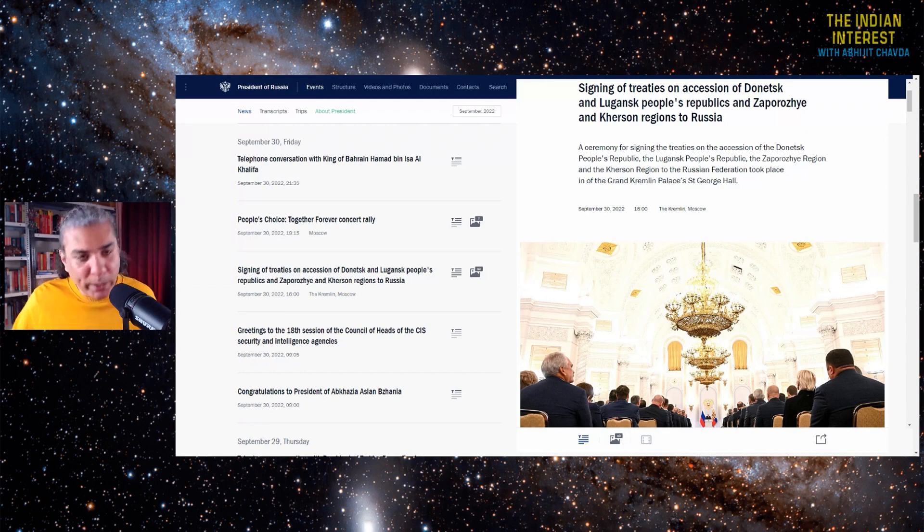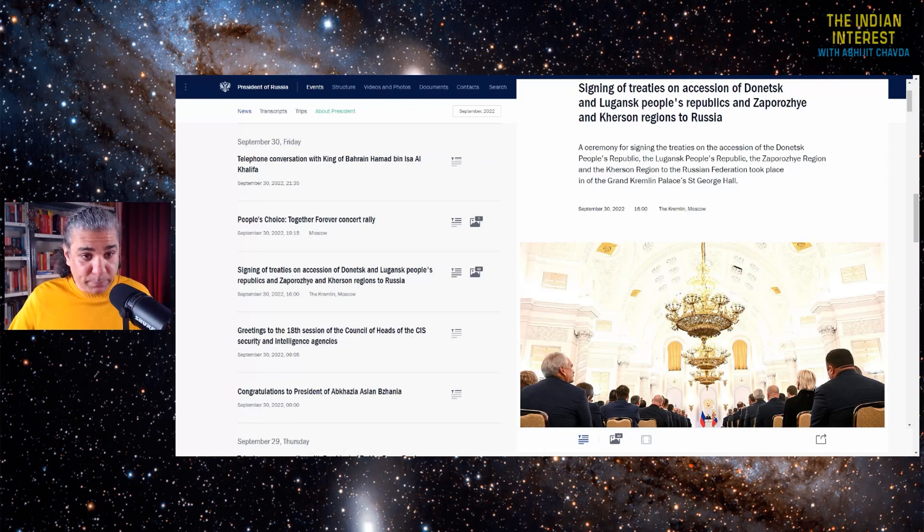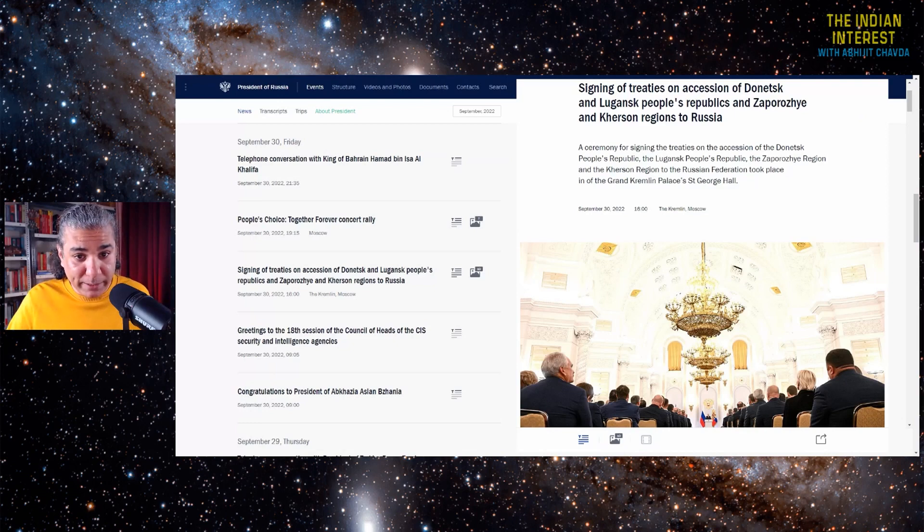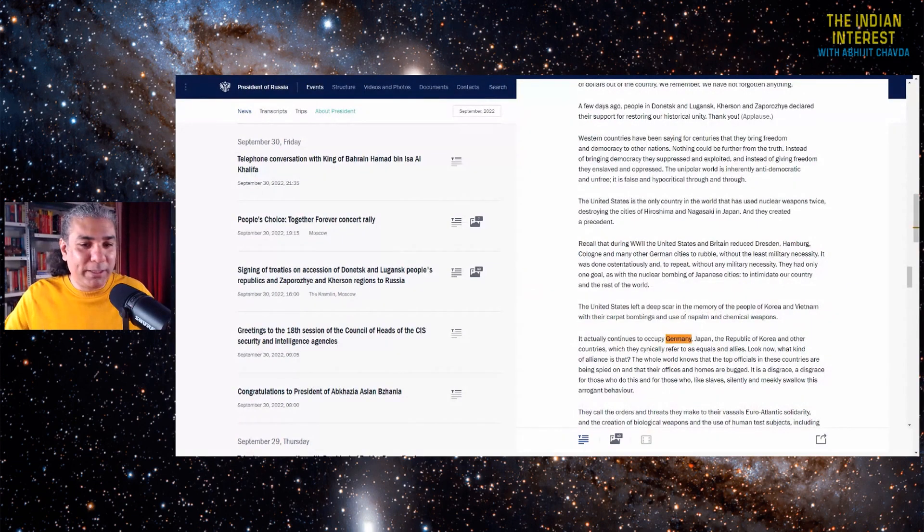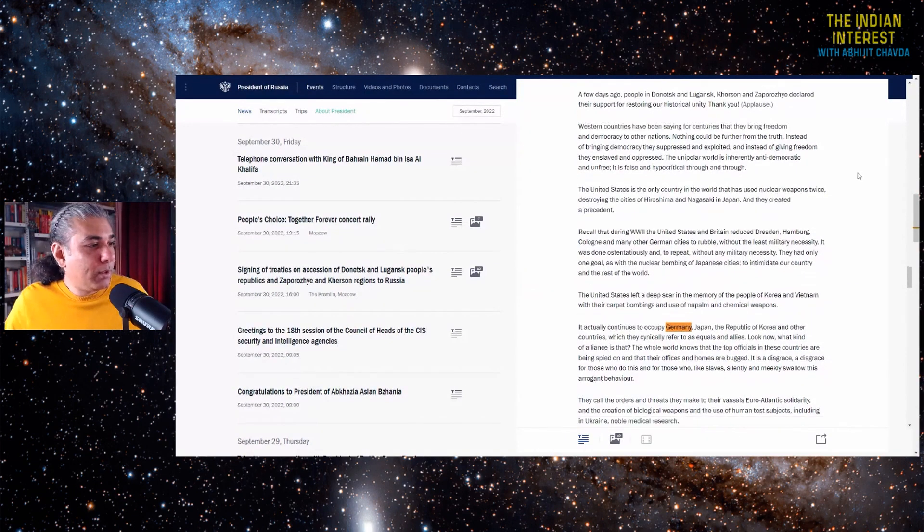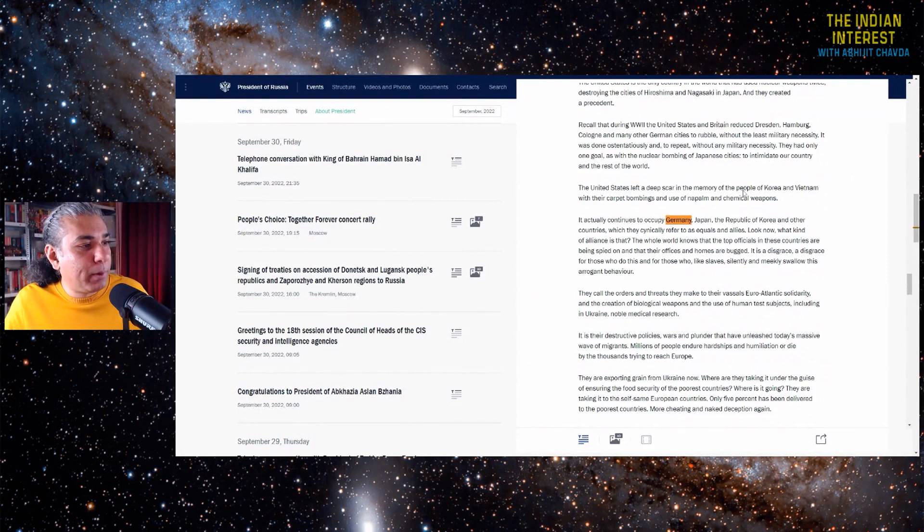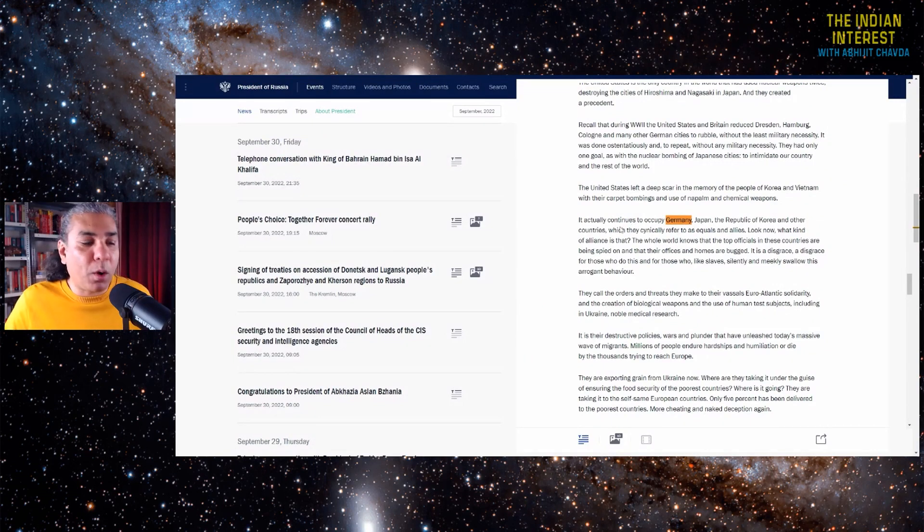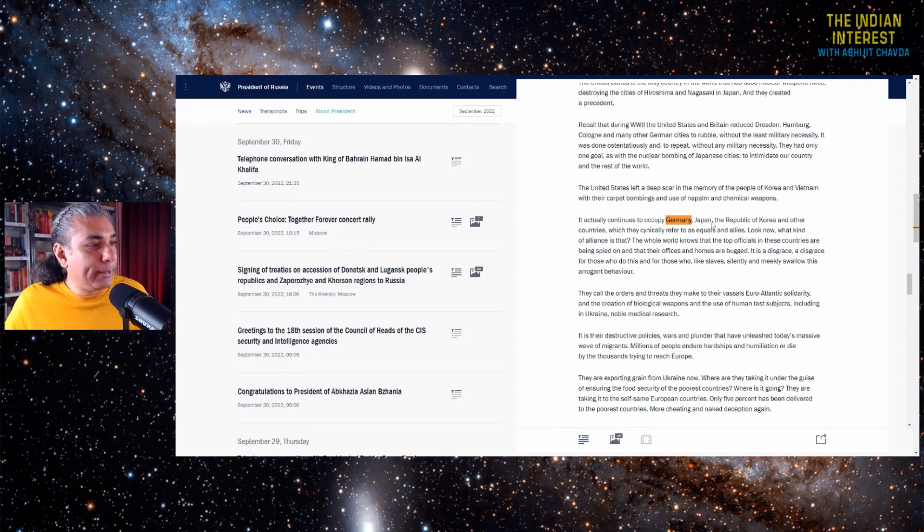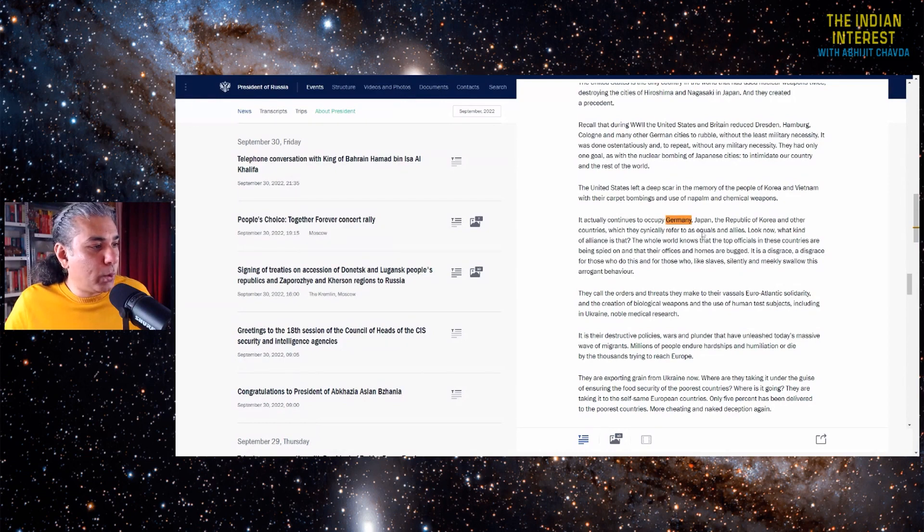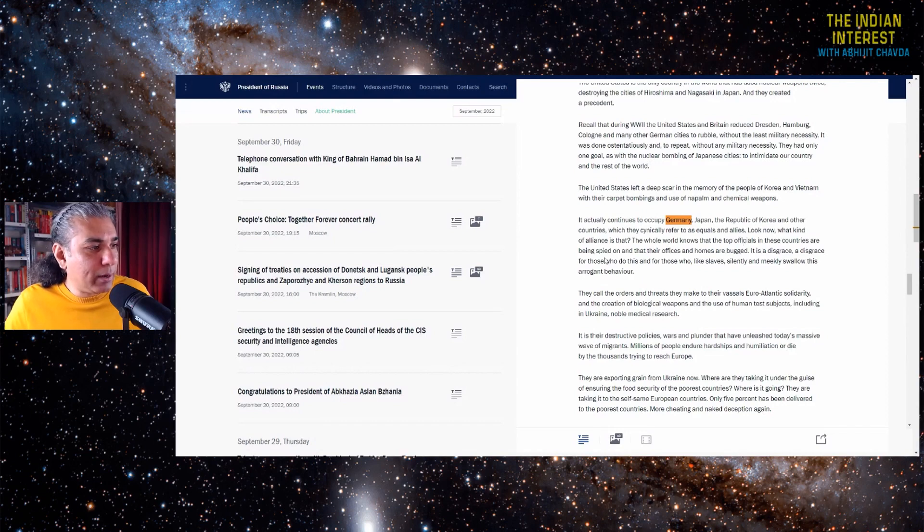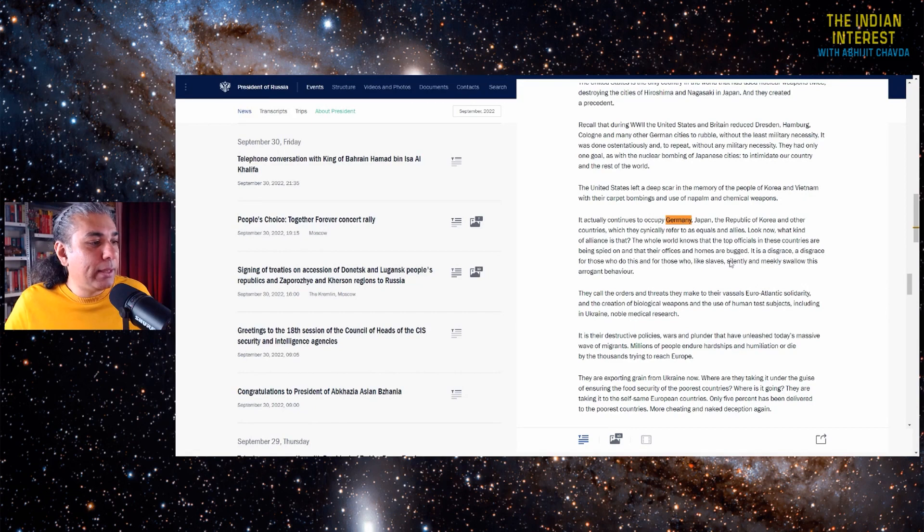These are US vassal states. The US occupies these nations militarily. Permanent military occupation. Even Italy is part of that. So let's look at what Putin said. Putin said the US left a deep scar in the memory of the people of Korea and Vietnam with their carpet bombings and use of napalm and chemical weapons. Additionally, the US continues to occupy Japan, the Republic of Korea and other countries, which they cynically refer to as equals and allies. The whole world knows that the top officials in these countries are being spied upon and that their offices and homes are bugged. It's a disgrace for those who do this and those who like slaves silently and meekly swallow this arrogant behavior.